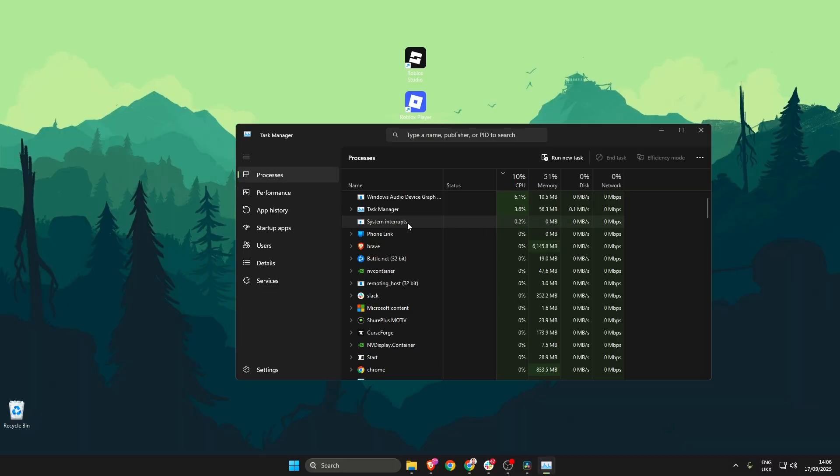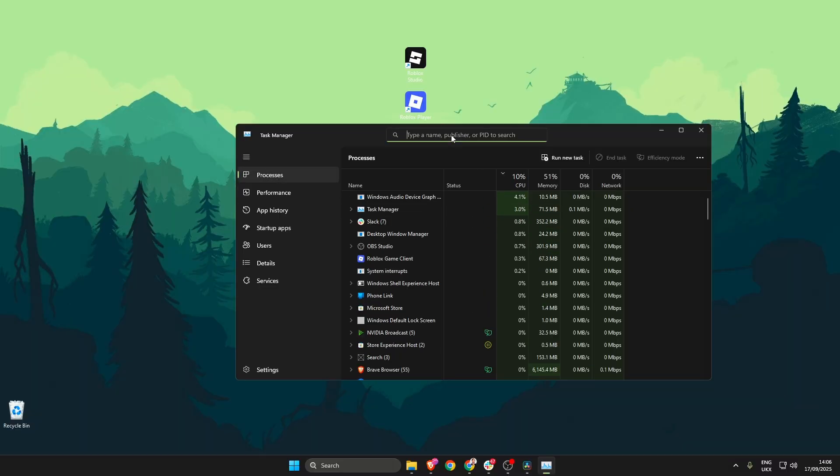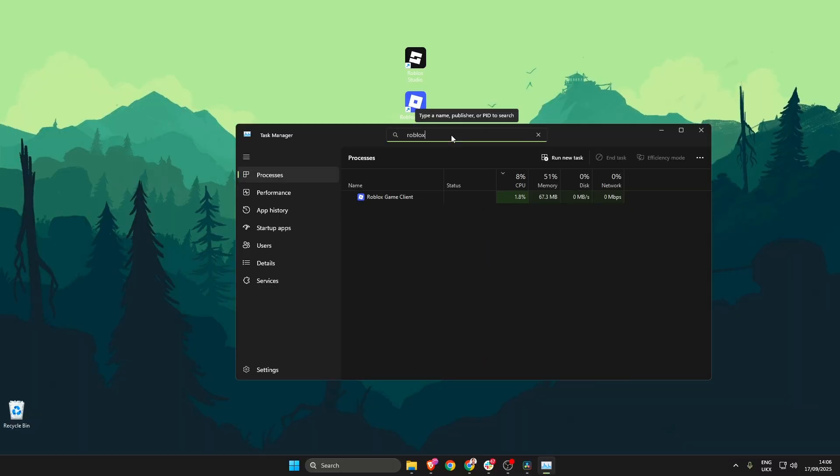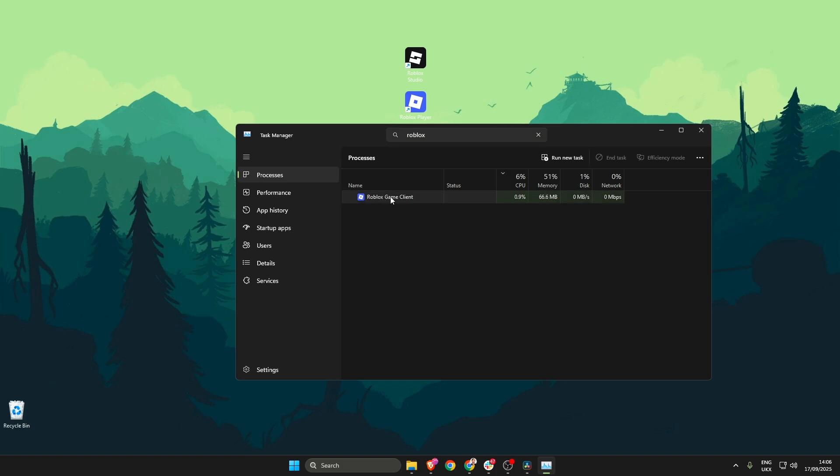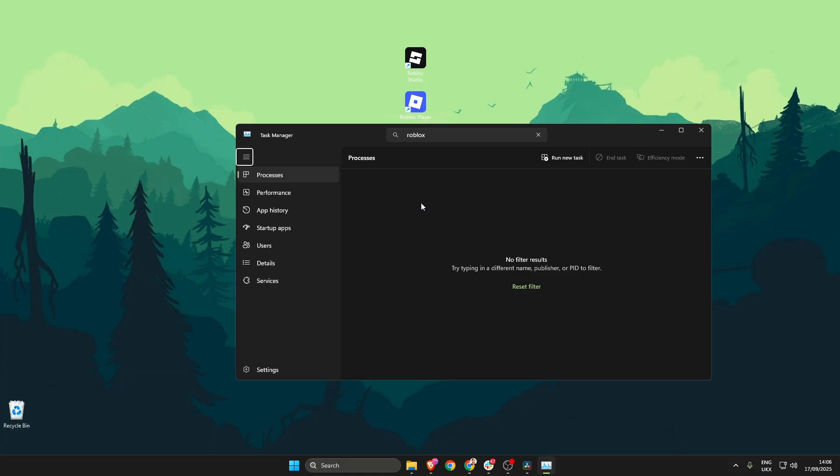With this now open we go to the search bar right at the top and search for Roblox. What we need to do is ensure that every single Roblox related process is closed, so we right click on this Roblox game client and then hit end task.